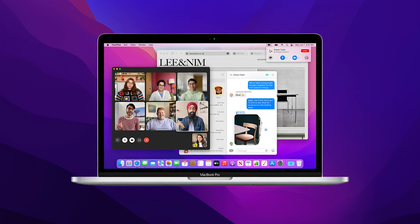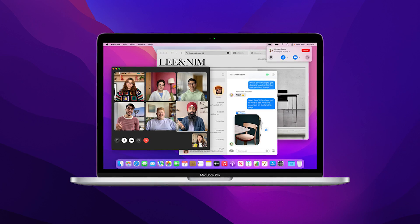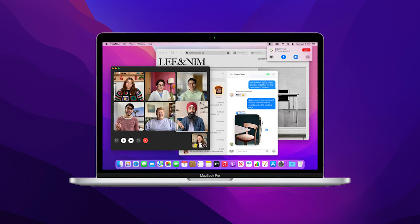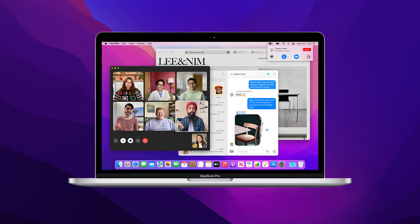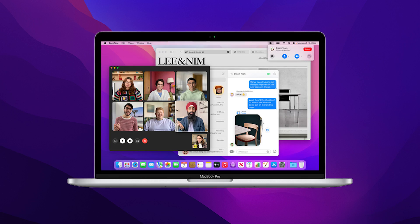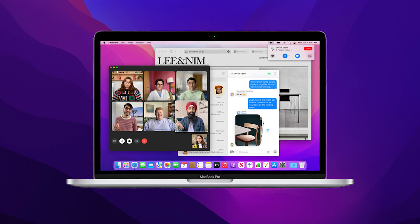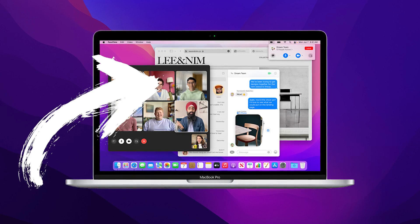Hello everyone and welcome. In this video I will show you how to make your Windows 11 look like macOS Monterey.